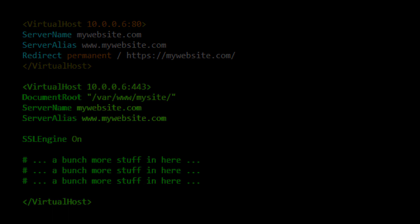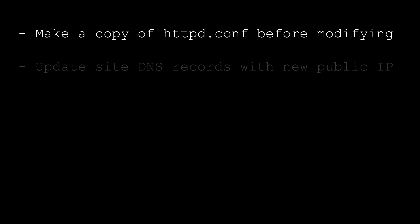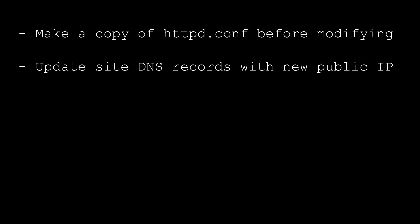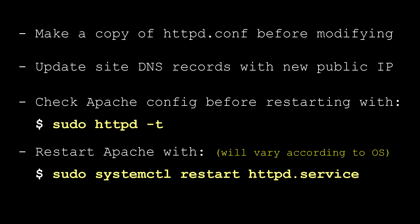That's more or less all you need to do. Just remember to make a backup copy of httpd.conf before you modify it, and you'll also need to make sure your DNS records are updated for your domain to point to the new public IP address. And for any changes you make to Apache, you'll need to restart it before those changes take effect. That's about it for now, thanks for watching, see you next time.